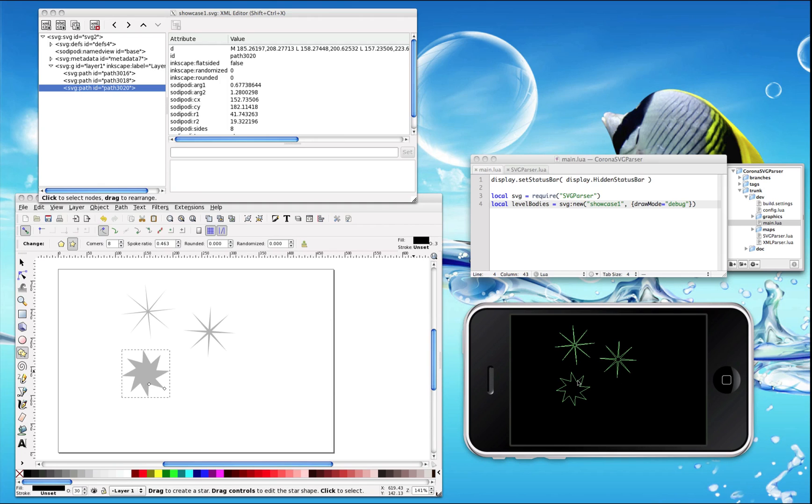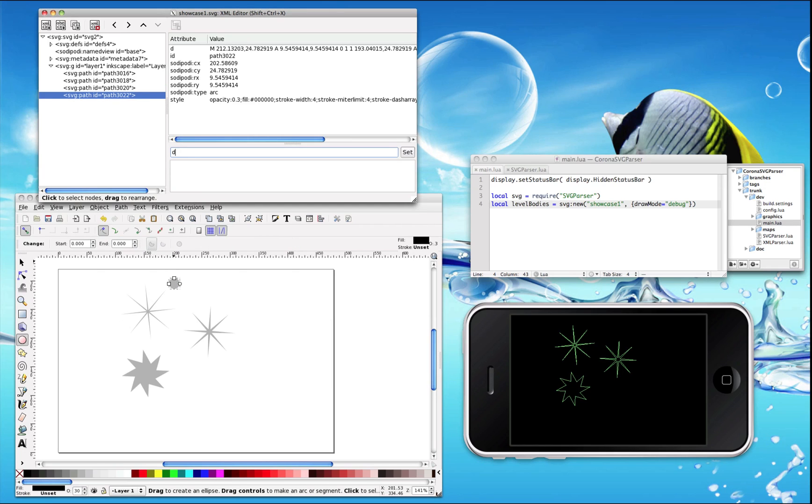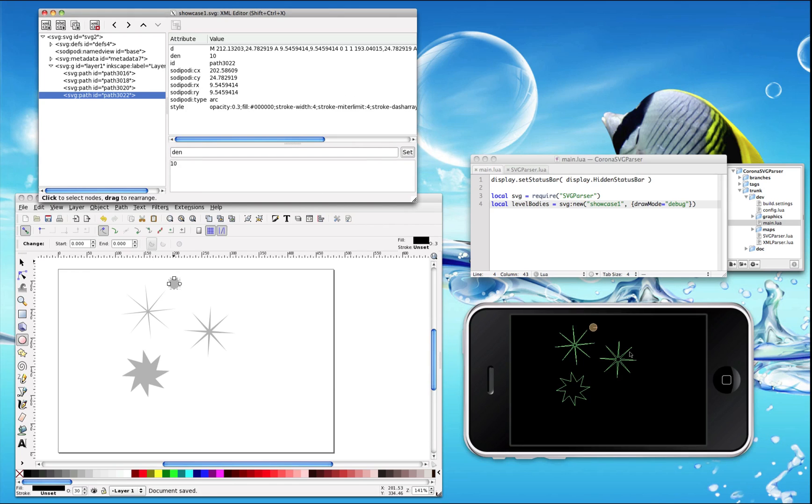These are all Box2D bodies and you can interact with them. Take a look here. Circle again, density 10. Now the collisions are perfect.